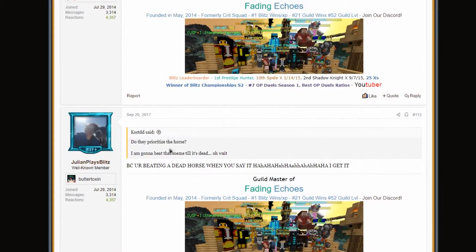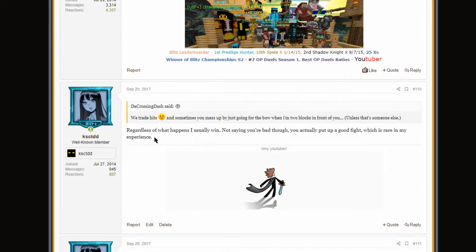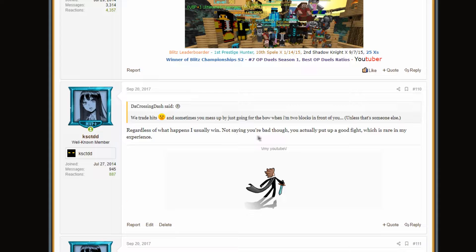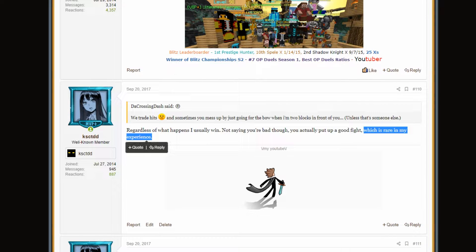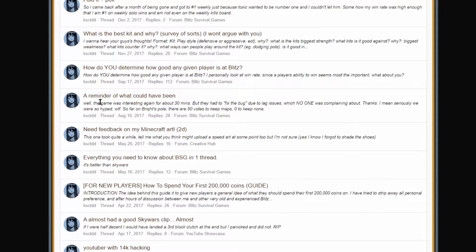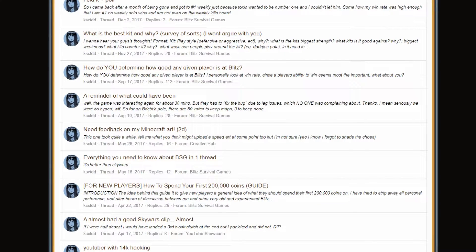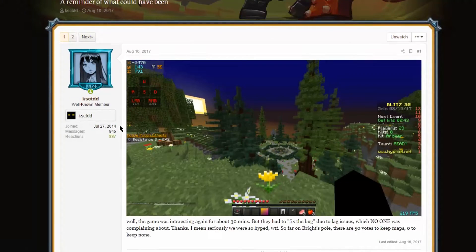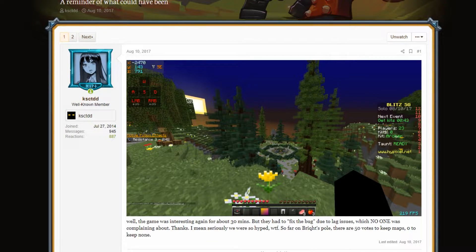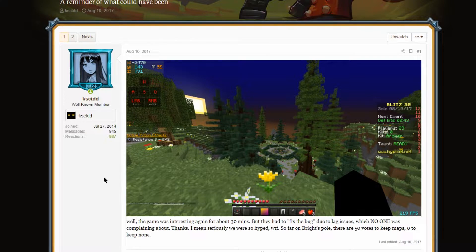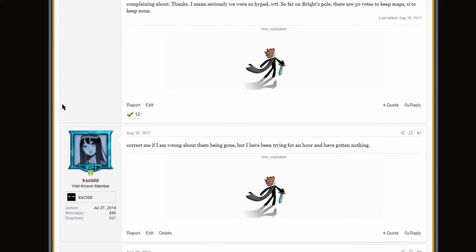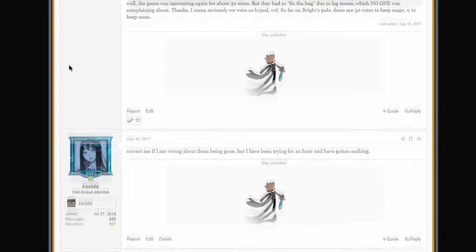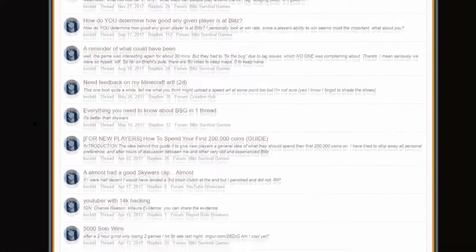What's the final page? Final page is, oh, me and Julian talking. Oh, God. Not saying you're bad. You actually put up a good fight. Which is rare in my experience. I'm such a cocky bastard. What the hell? A reminder of what could have been. Was this when the maps were bugged? Yeah, it was. So back in the day, they removed Pandora for quite a while. And the maps got bugged back into the pool. So this is just a screenshot from when that happened. It was pretty crazy at the time. But, yeah, everybody wanted them back. Everybody wanted them back.